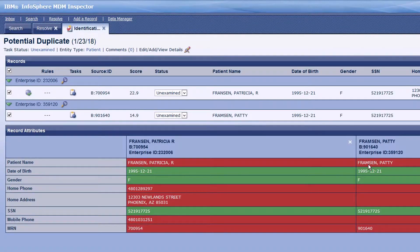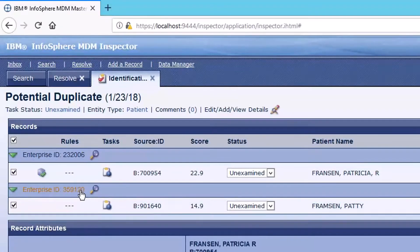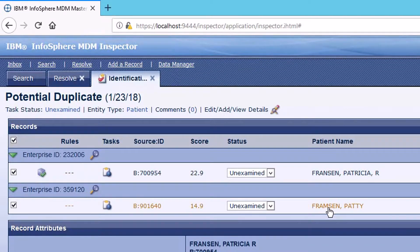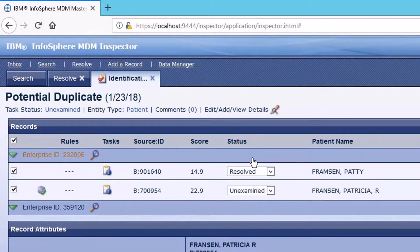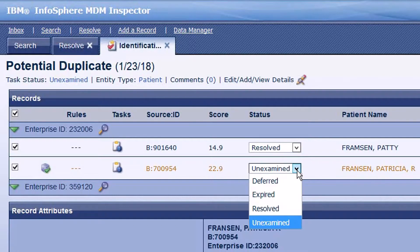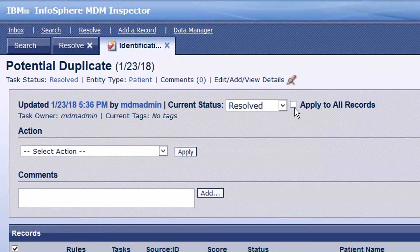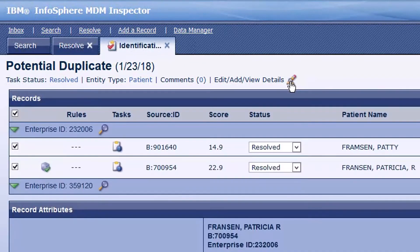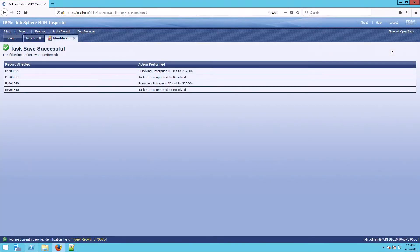One option is to simply link these two records. I would look at which enterprise ID is typically the lowest or the record that has better data, and drag up the record to join it. Both records have a task, so I want to resolve both of them. If there were more than two, I could use the pencil icon to apply a resolve state to all records. I'll go ahead and save the task — that's just a straight link.